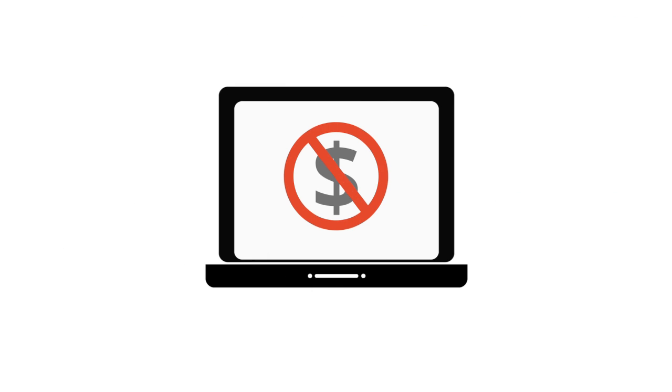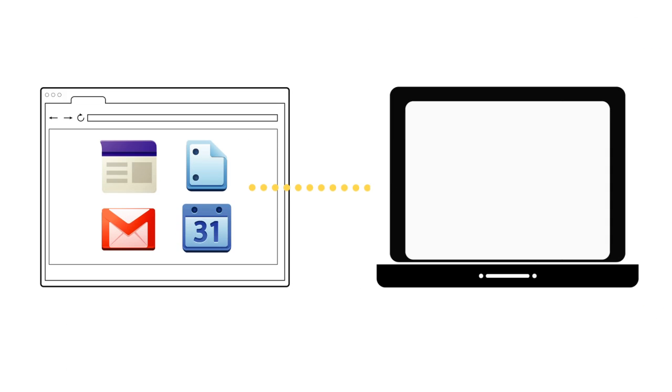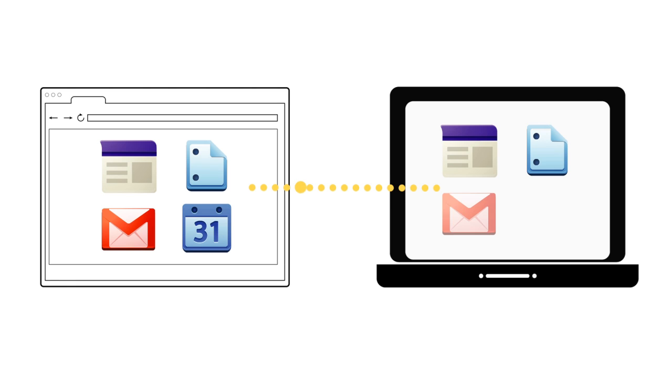Gone are the days of expensive hardware, downloads, and costly upgrades. You access your Google Apps straight from the web, and your business tools are always up to date with the newest features.